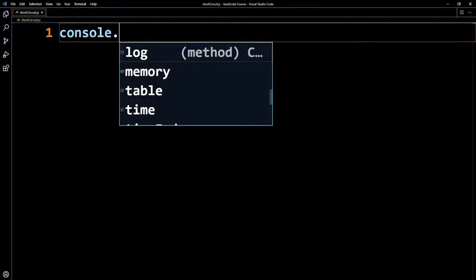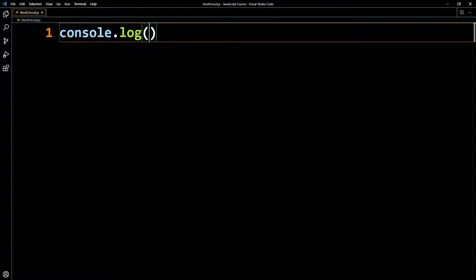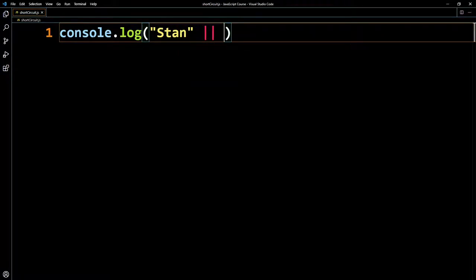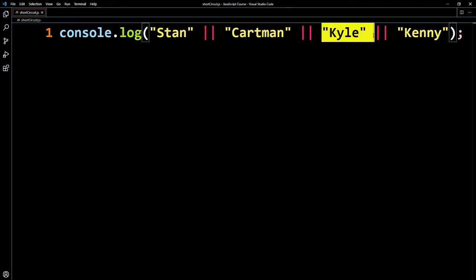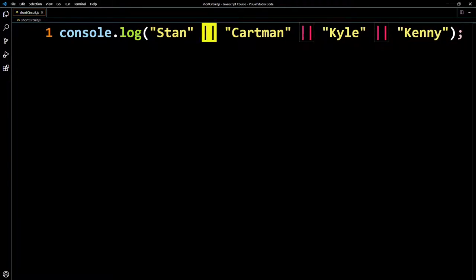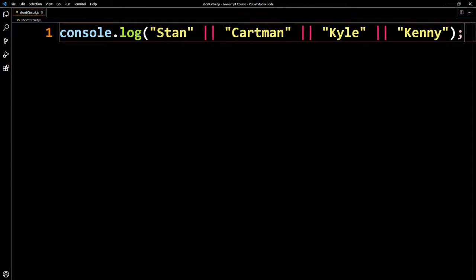So if I did something like console.log, and I type in some names — South Park names. Let's say we do Stan, OR Cartman, OR Kyle, OR Kenny. JavaScript does not need to evaluate the rest. With the logical OR operator, it works from left to right, and as soon as JavaScript encounters one value that's true, the whole expression is going to end up being true.